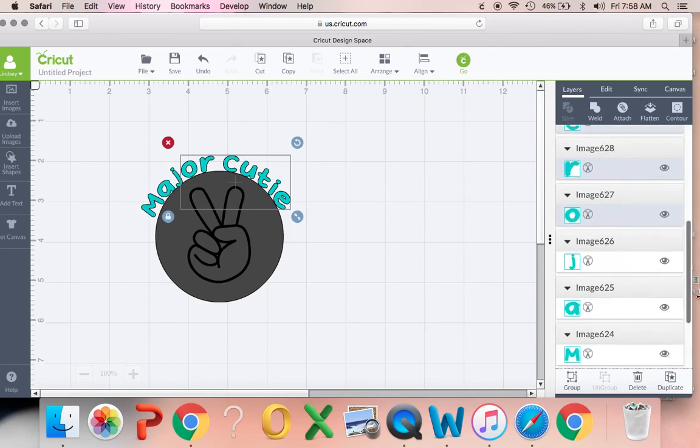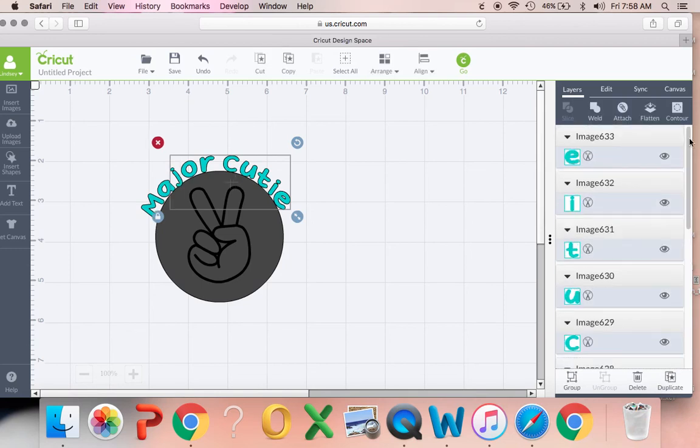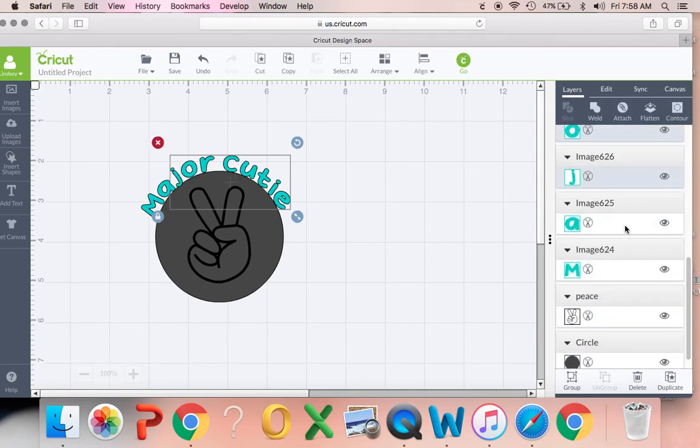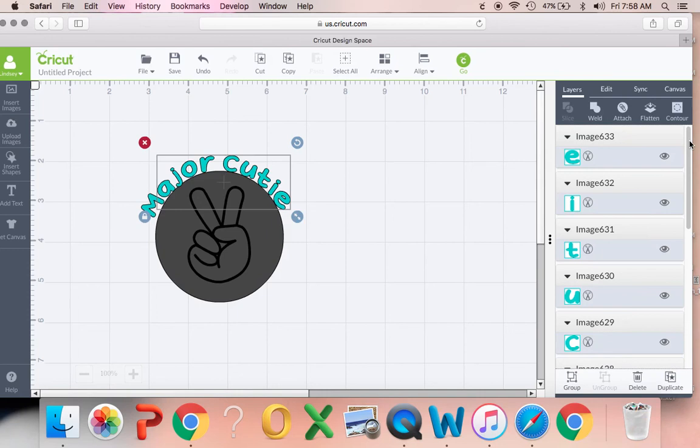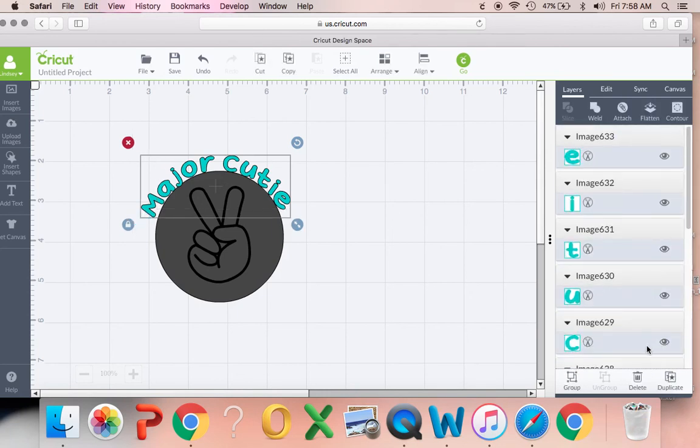To make it bigger, smaller, or to make it fit with the other design I have on the page. Okay, so then we're going to want to click attach.